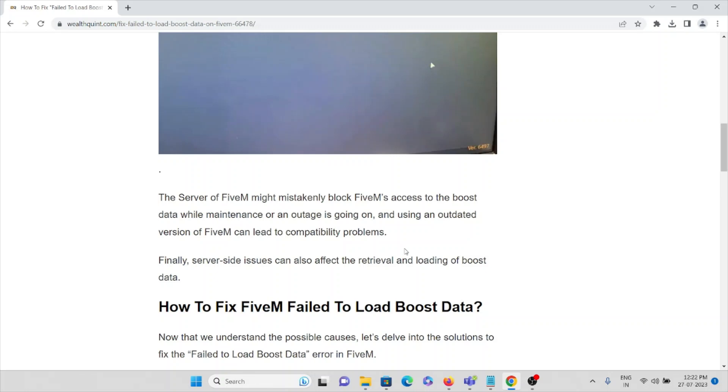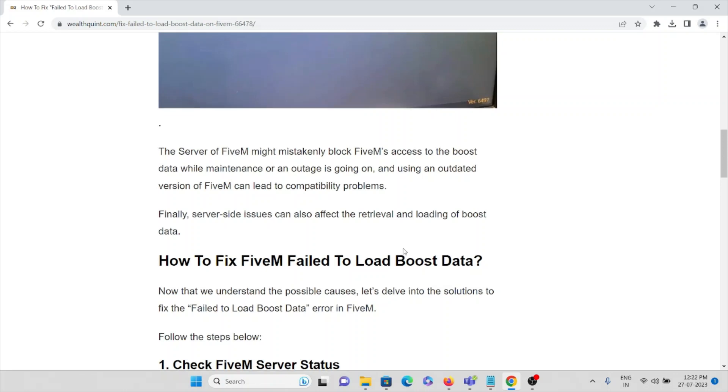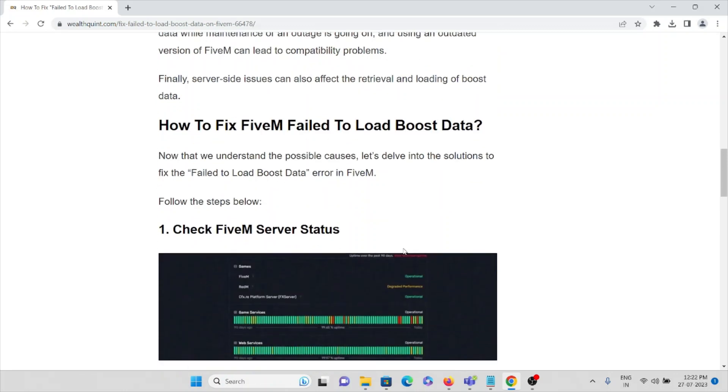So make sure you check that you have installed the recent version of the FiveM application. If it is an outdated version, it can definitely cause an issue. Make sure you have updated to the newest version.